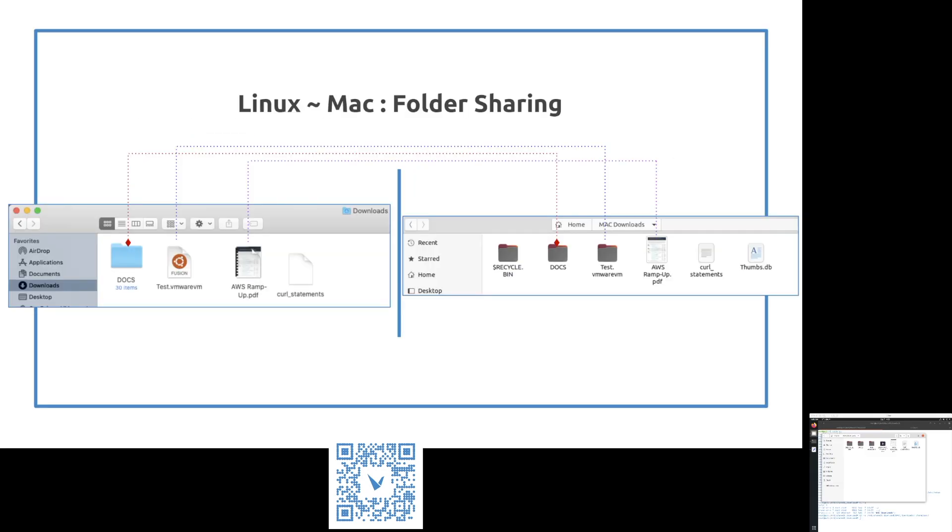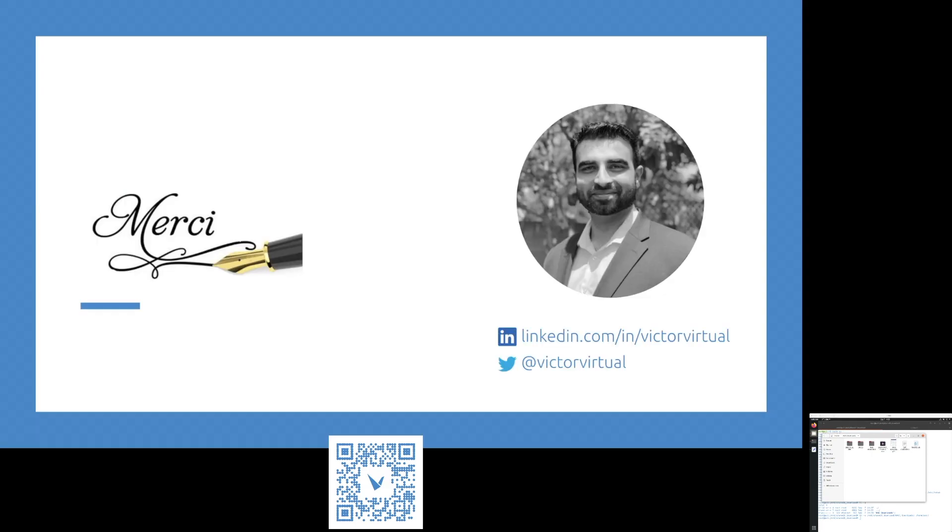The folders will be exactly same from my Mac operating system and in this guest operating system, which is Linux U12. Thank you very much for watching this video.